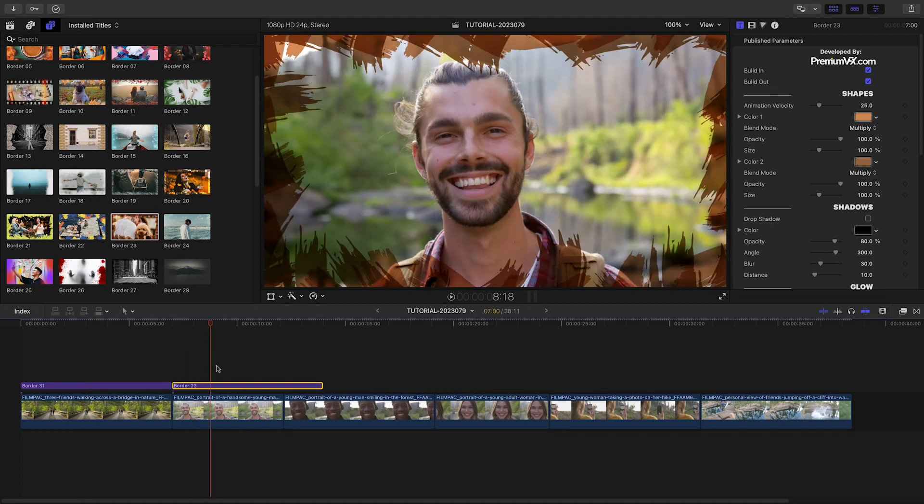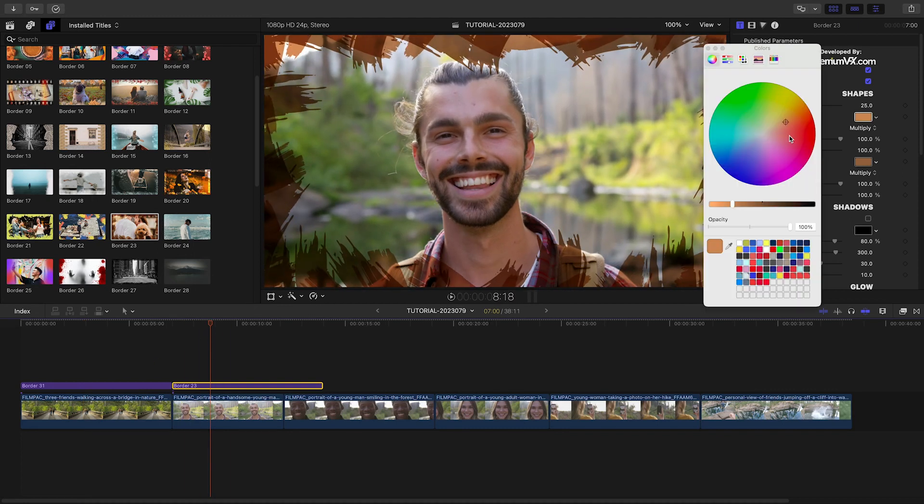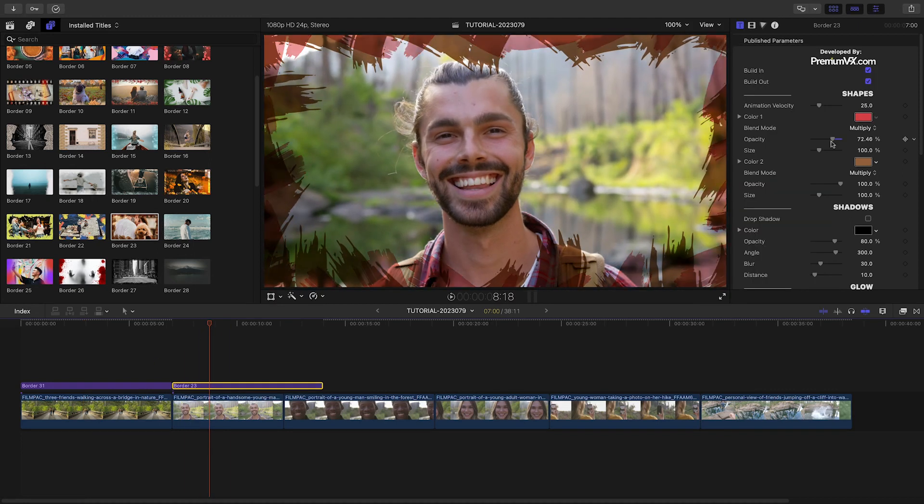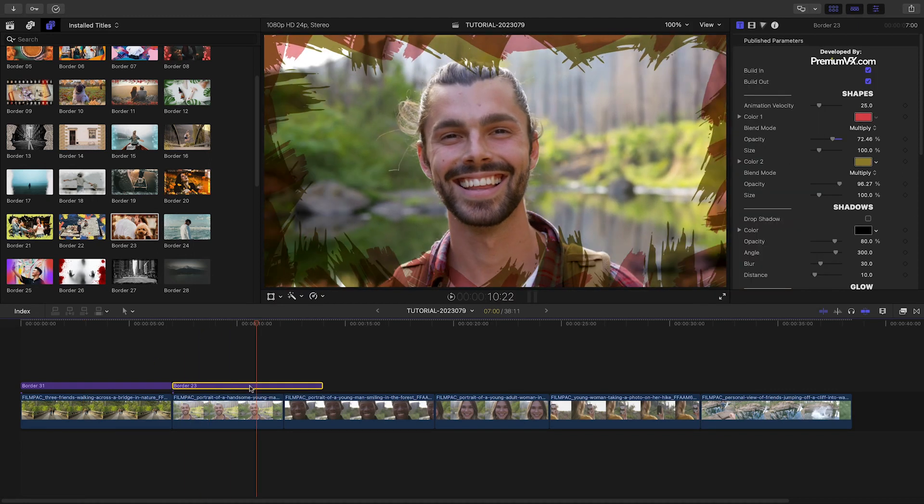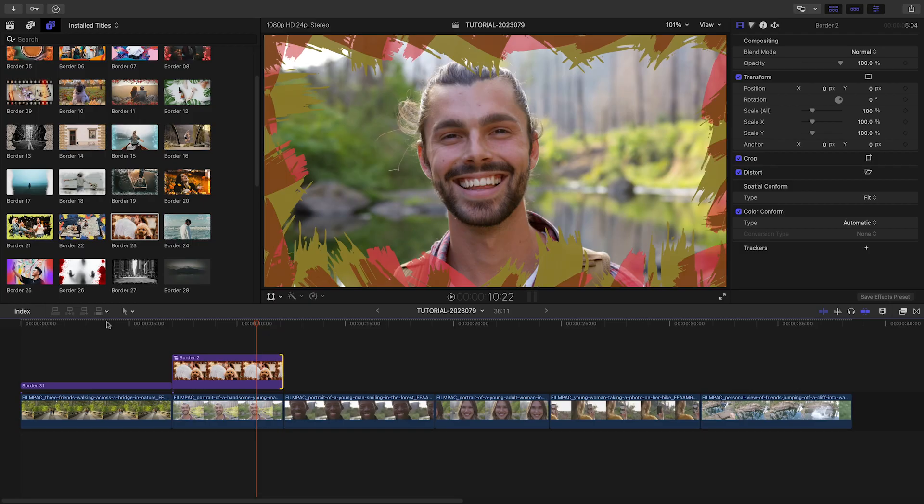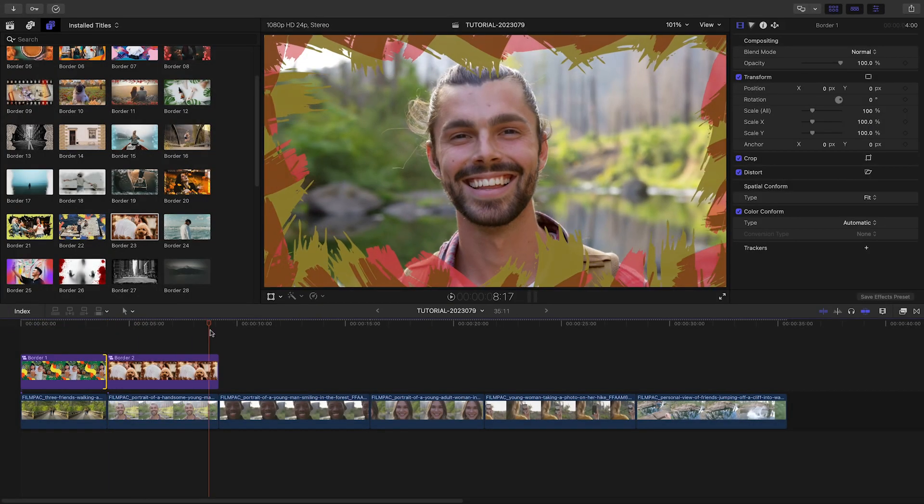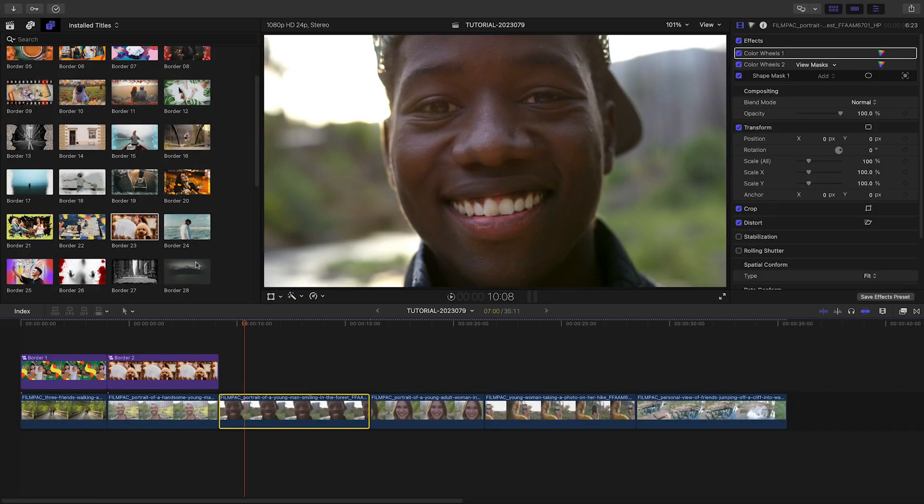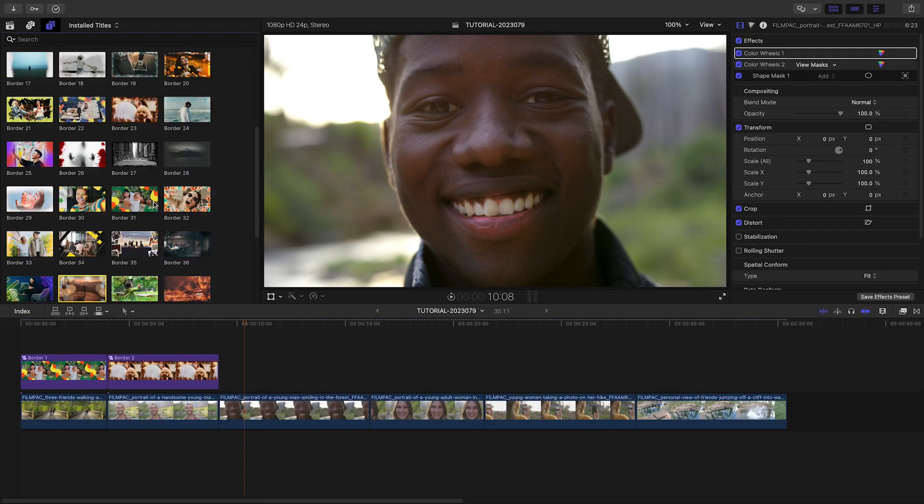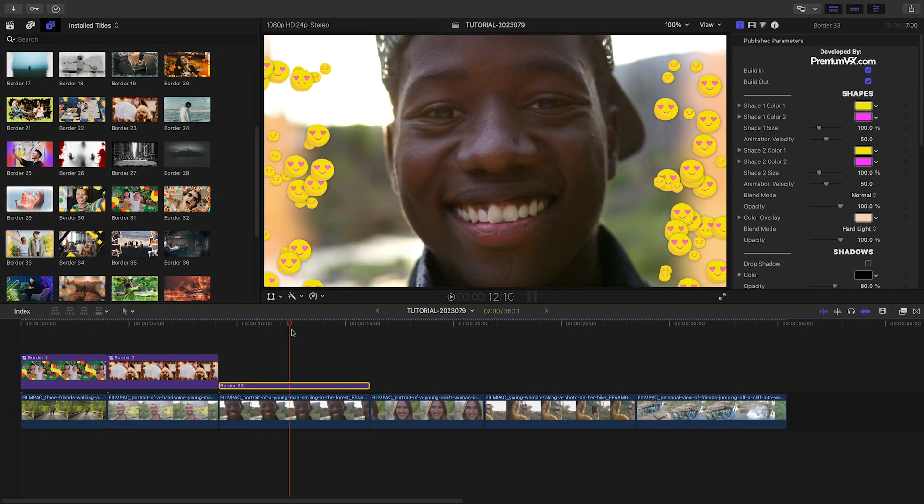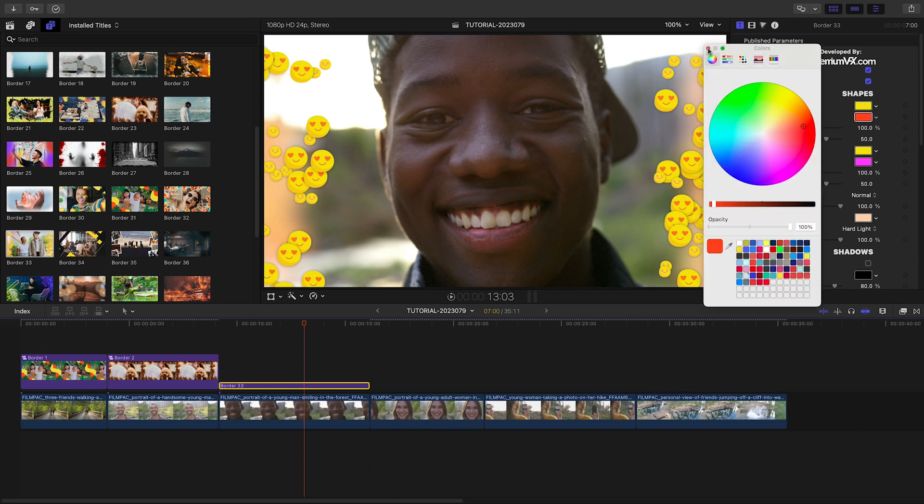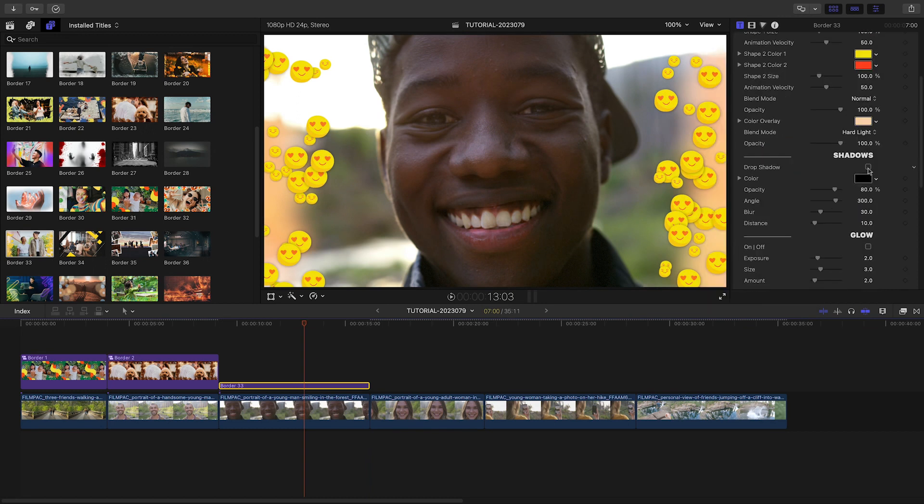Now that you've seen the basic functionality, let's choose a variety of presets to finish out the timeline. Each preset will give you customization over the design elements and animation, plus the additional effects we just saw.